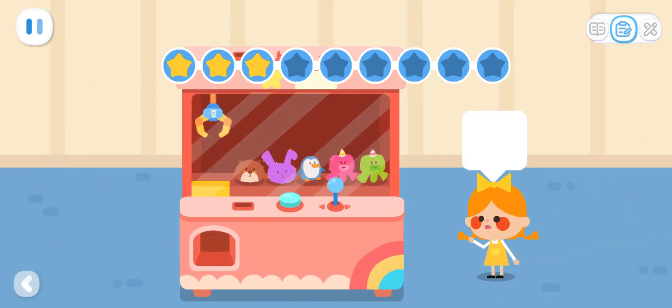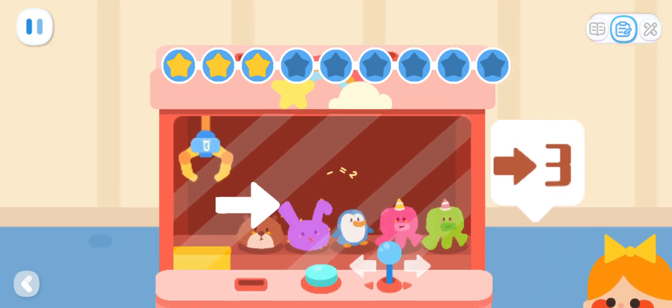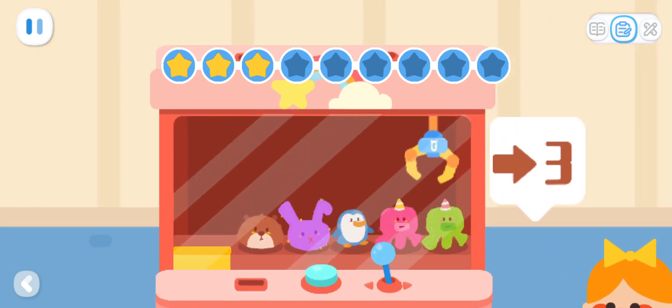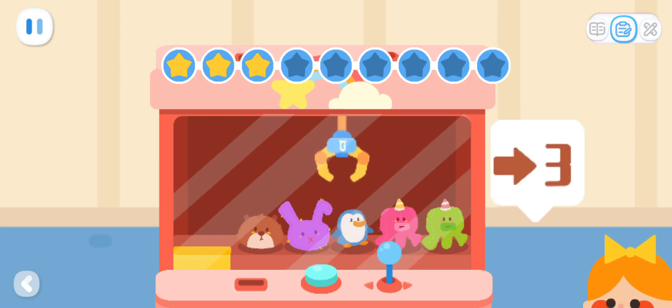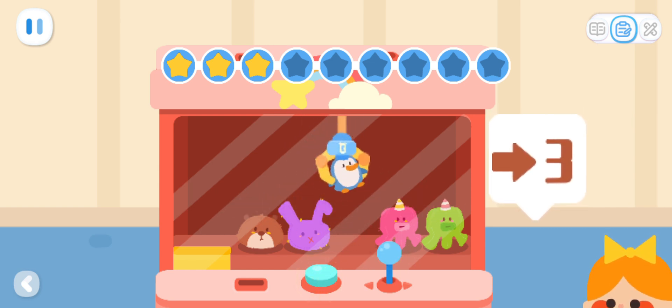Please help me to catch the third toy from the left! Move the joystick, press the button and grab the toy! That's it!